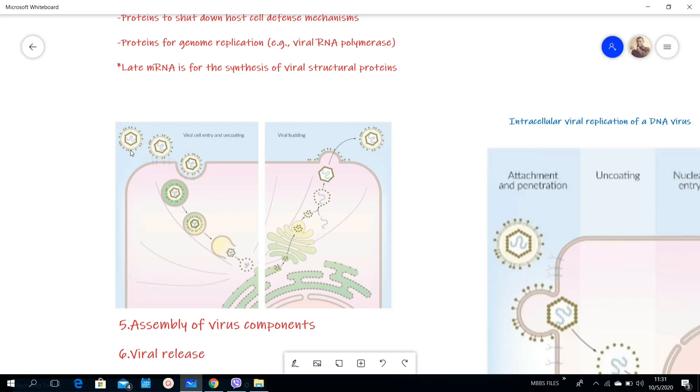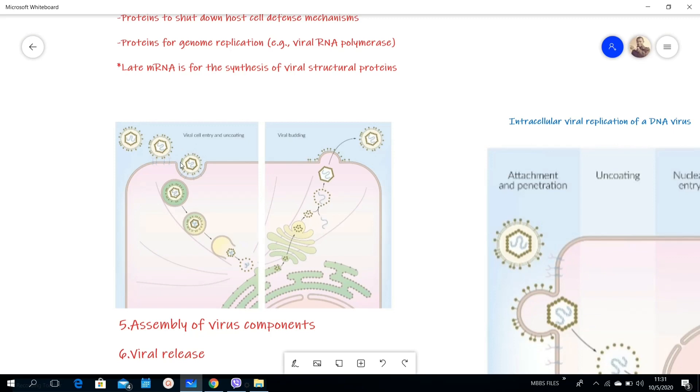So the first step of attachment, these are the receptors, these are the spikes, these are receptors of the virus. Then if you look here on the cell membrane you can also see the complementary receptors. Here you can see this one we refer to it as receptor-mediated endocytosis.